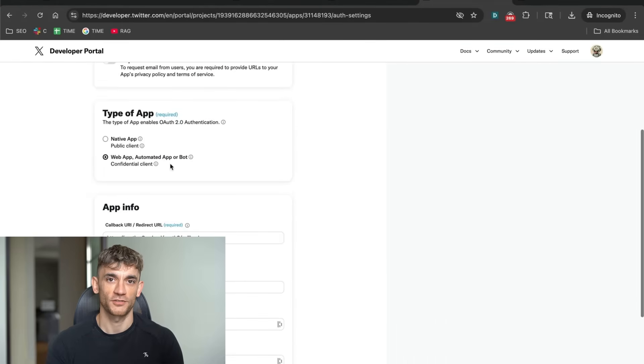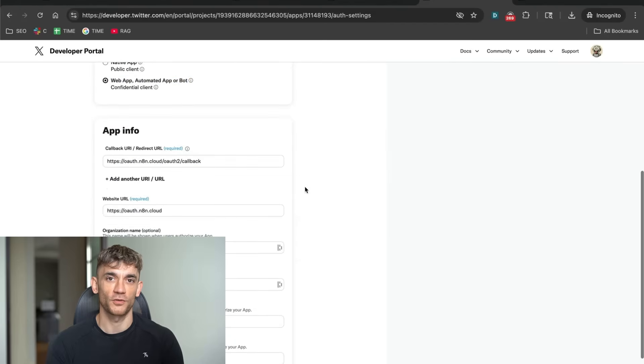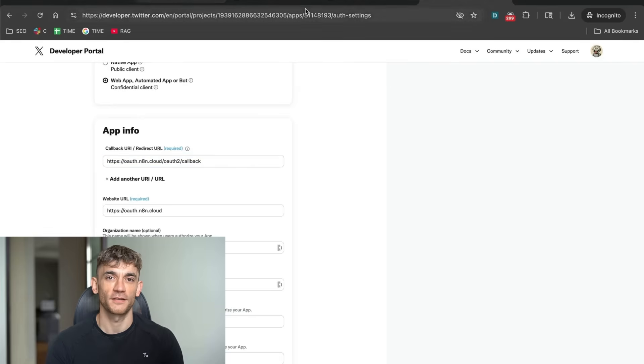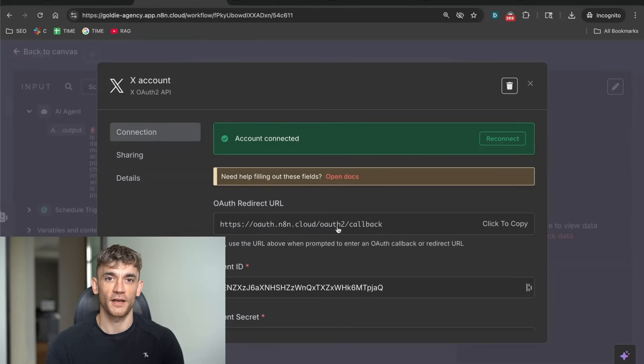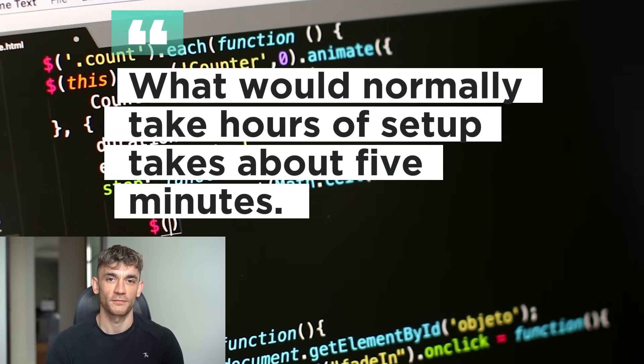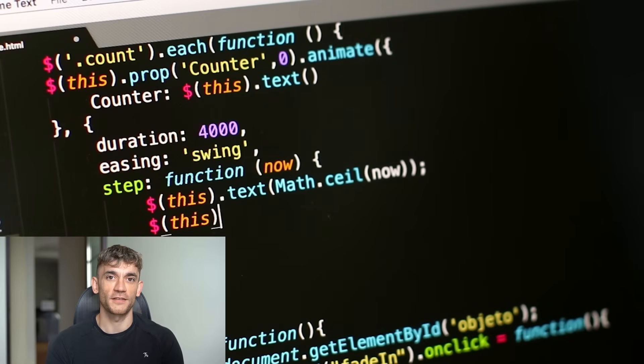But here's the thing. I've already done all the hard work for you. Remember that JSON file I mentioned? It contains the entire workflow pre-configured. All the settings, all the connections, all the prompts, everything. You just download the file, import it into N8N, add your API keys, and you're ready to go. What would normally take hours of setup takes about five minutes. This is the power of having the right systems.